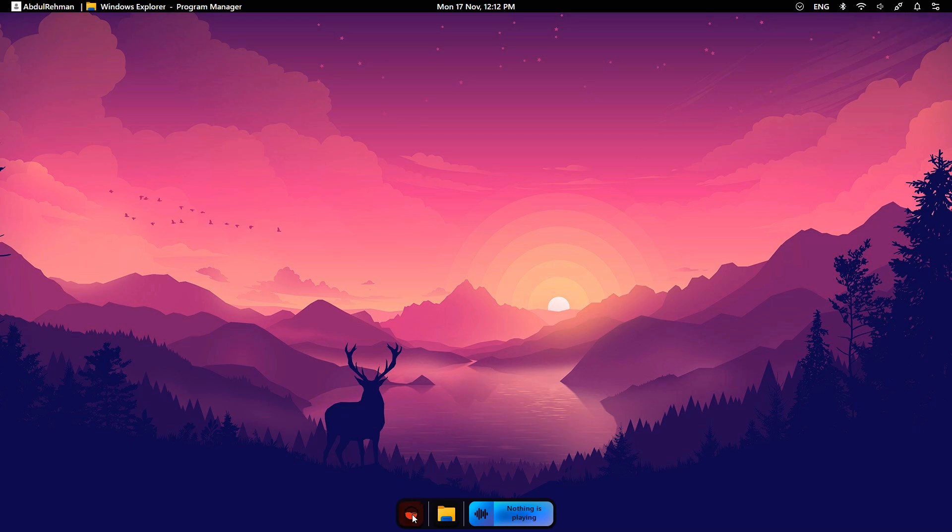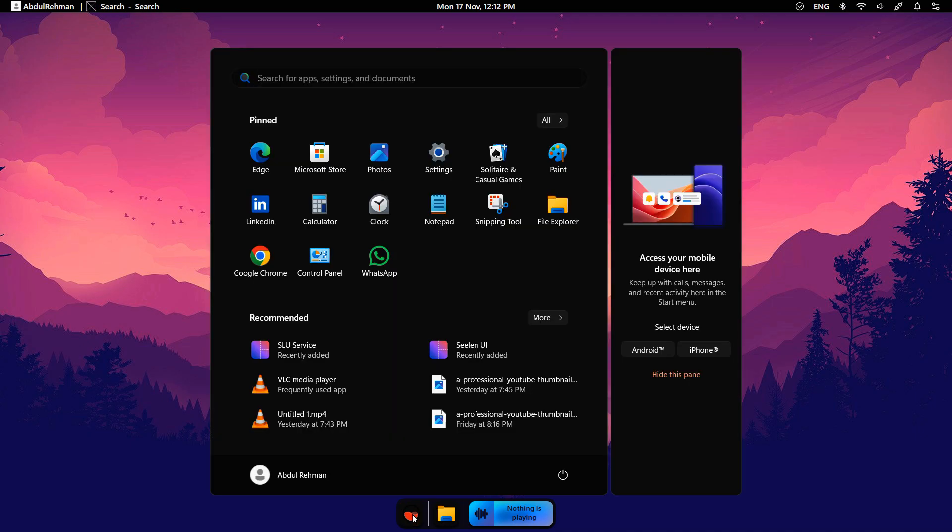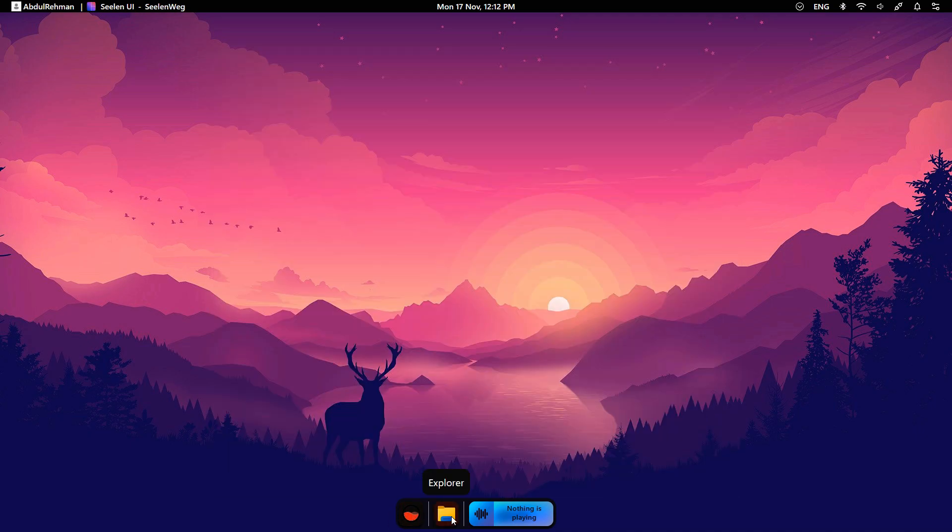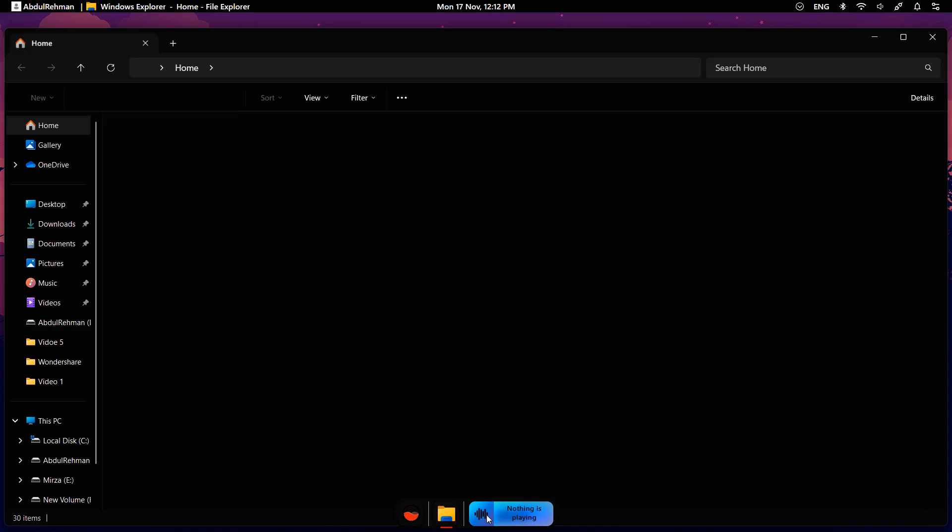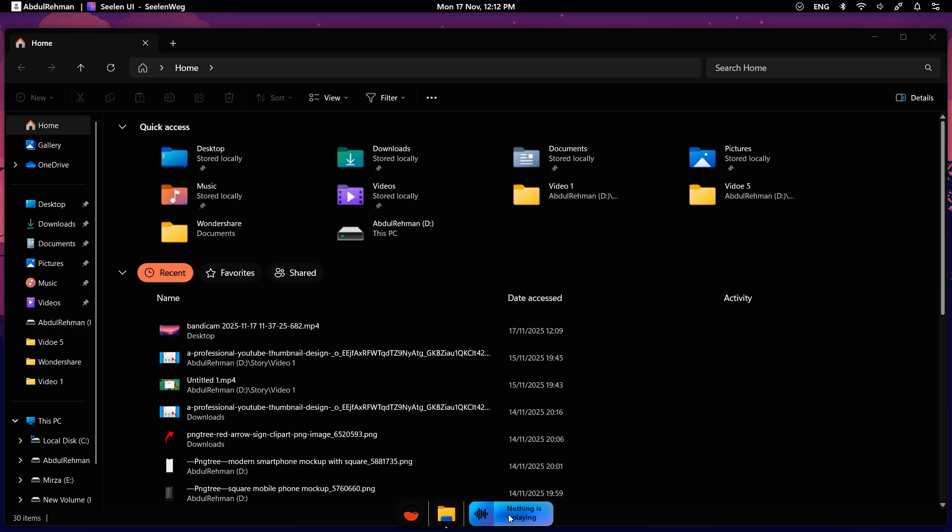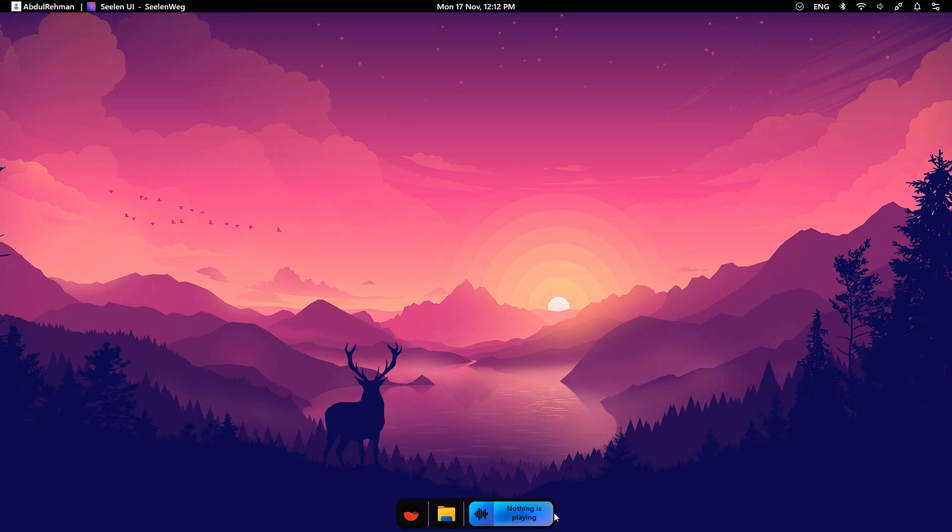At the bottom, you can see the Mac OS style dock. The Start button looks the same as usual and works the same. Next, you can see your pinned apps. And at the end of the dock, there is the media player.